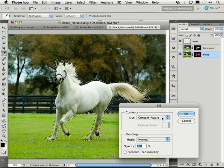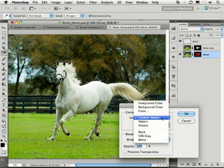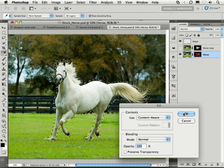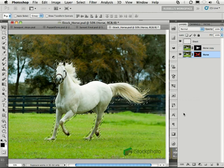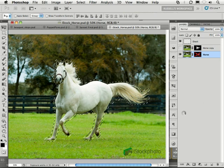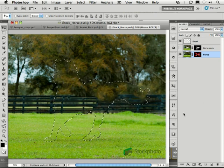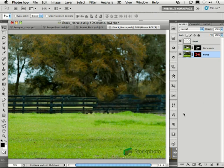One of my choices for filling it is content-aware, right there. Check this out. I'm clicking OK, and magically, it will remove the horse from the background.